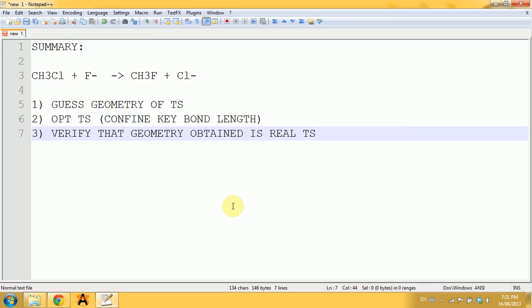In this tutorial, I'd like to talk about how to find the transition state of reactions. We'll look at an SN2 reaction where the carbon gets replaced by fluorine in a CH3X molecule.